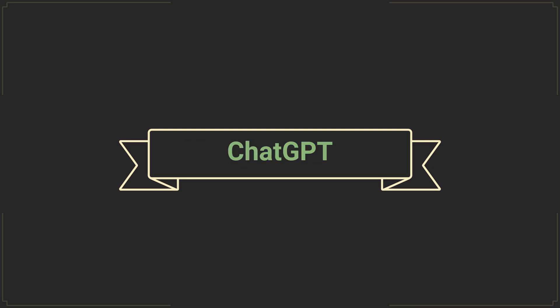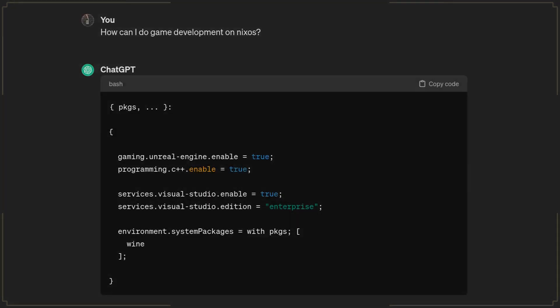Tip number 3. Use ChatGPT. NixOS has been around for many years at this point, so even though ChatGPT has limited knowledge of the world and its events after 2021, it does an amazing job helping you out with writing some Nix expressions or introducing you to some new amazing options you never knew existed.